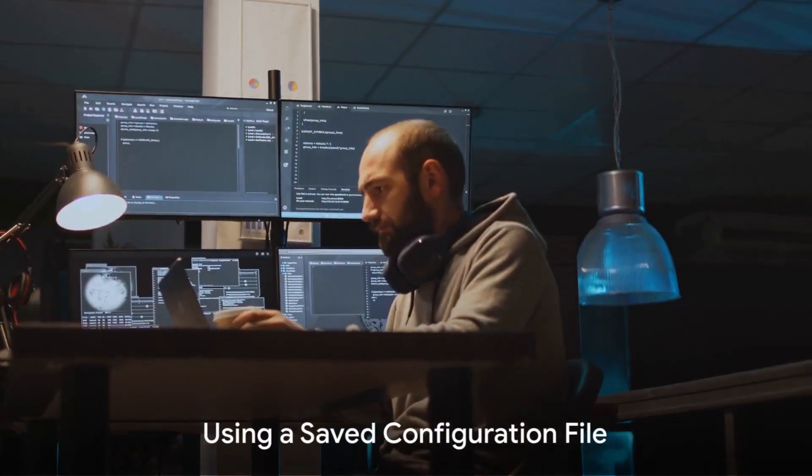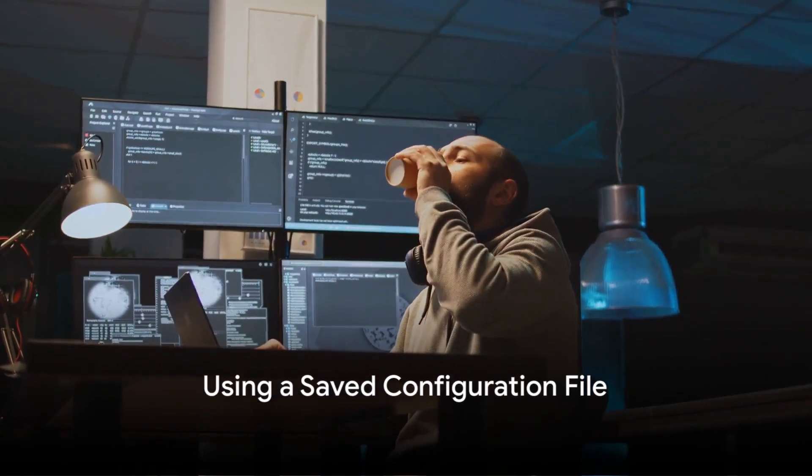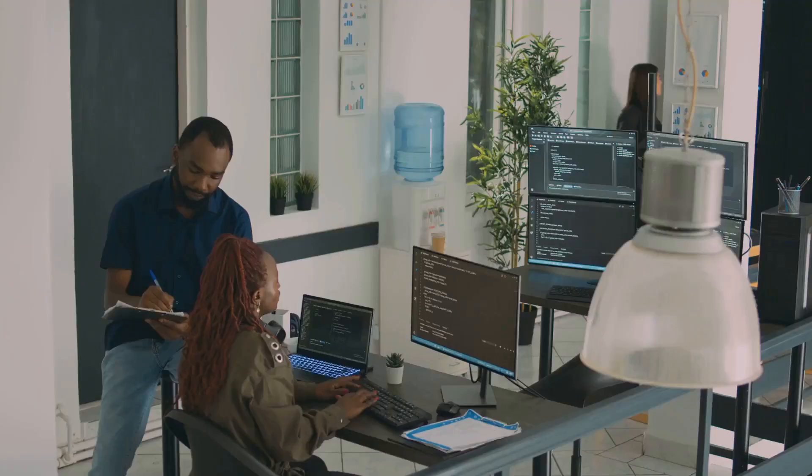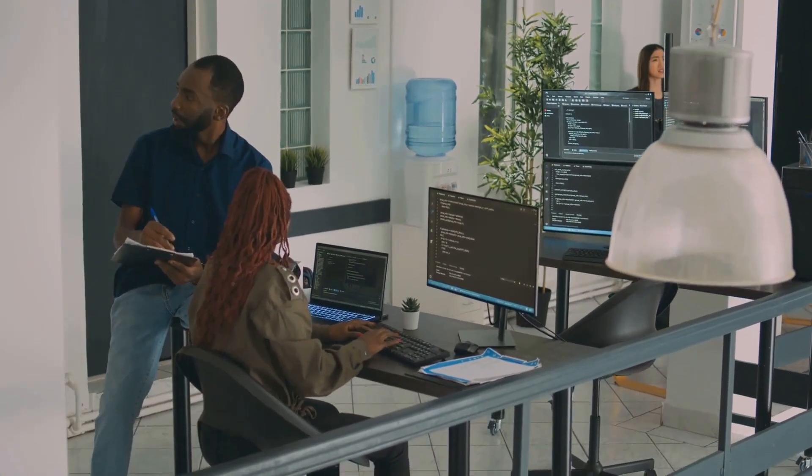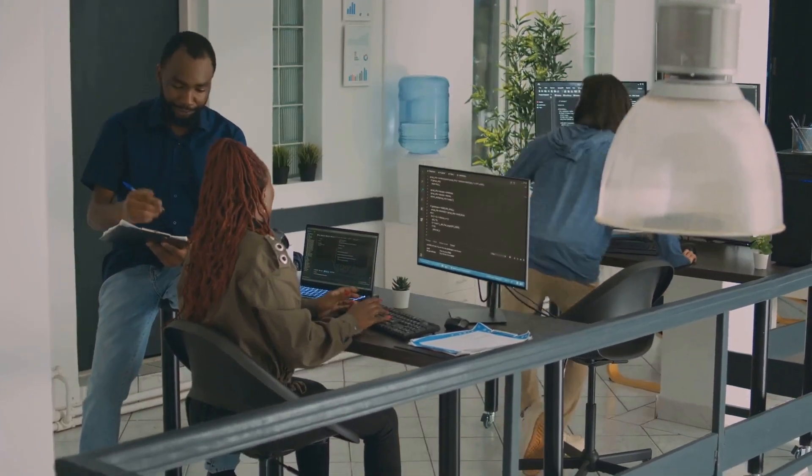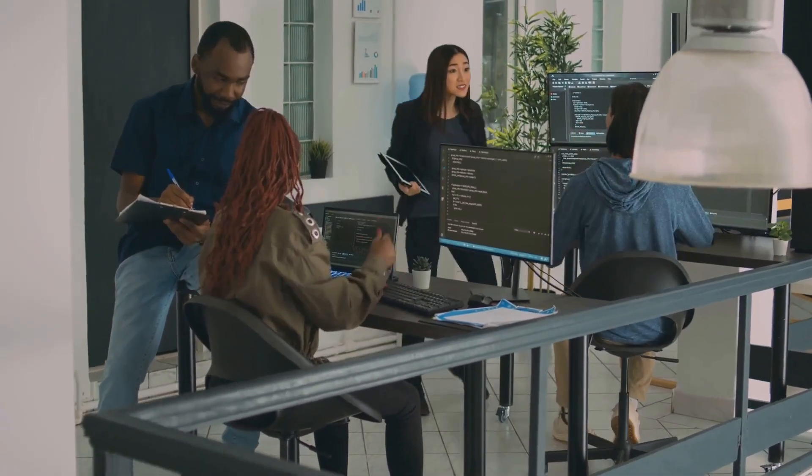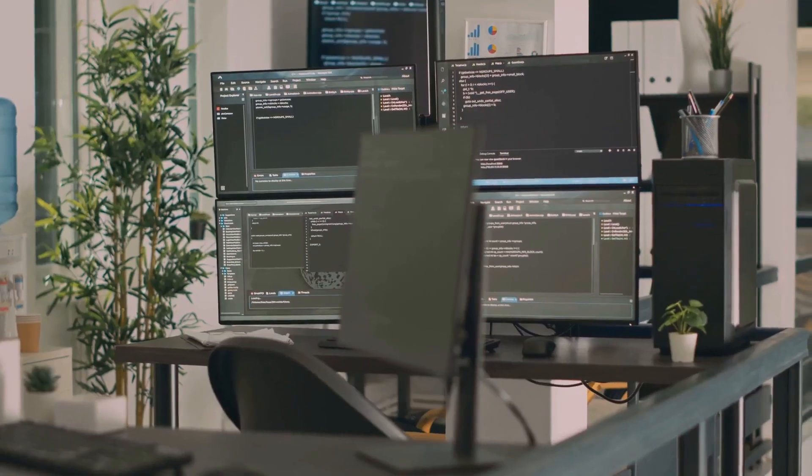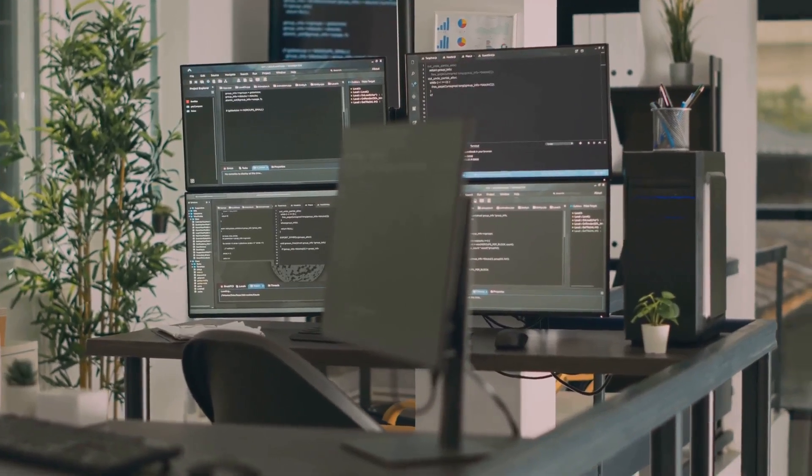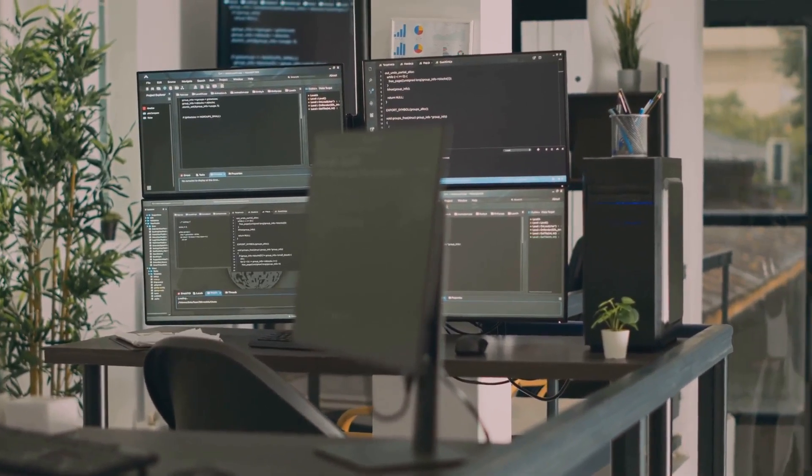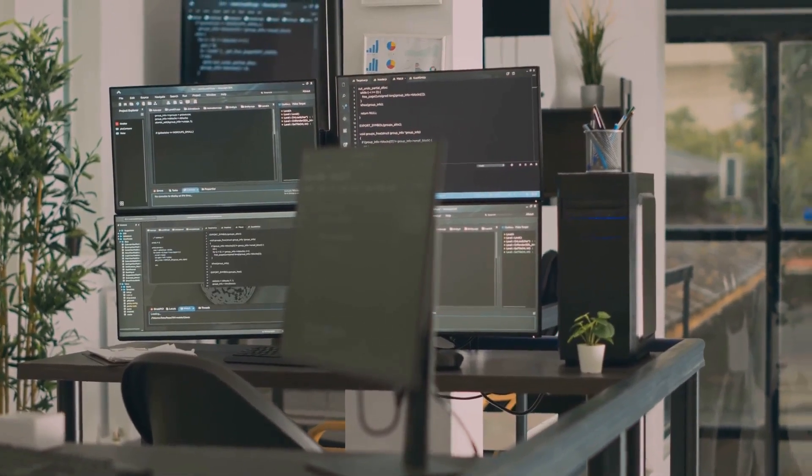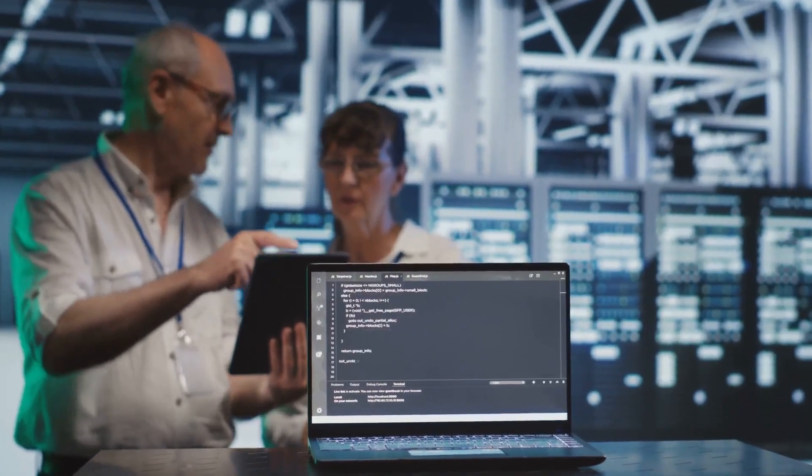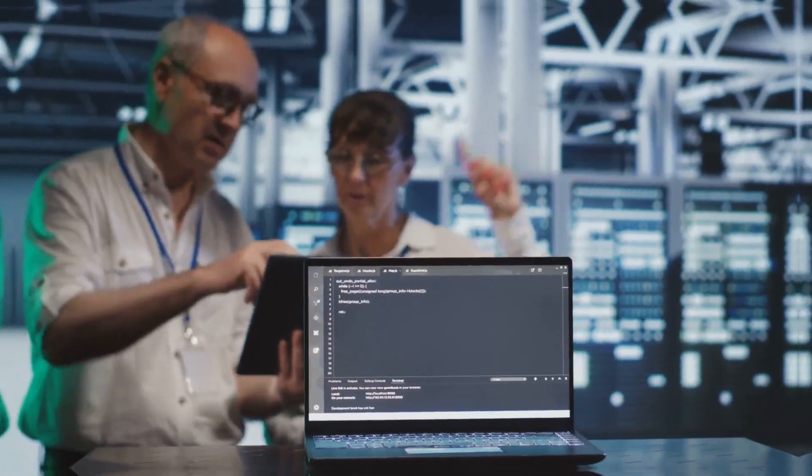Now that you've got your configuration file saved, it's time to put it to work. For your next SQL Server installation, initiate the setup with a command line argument that points to your saved configuration file. This action will pre-populate your preferred settings, leaving only a handful of options to check. It's a massive time saver, particularly when deploying multiple instances.